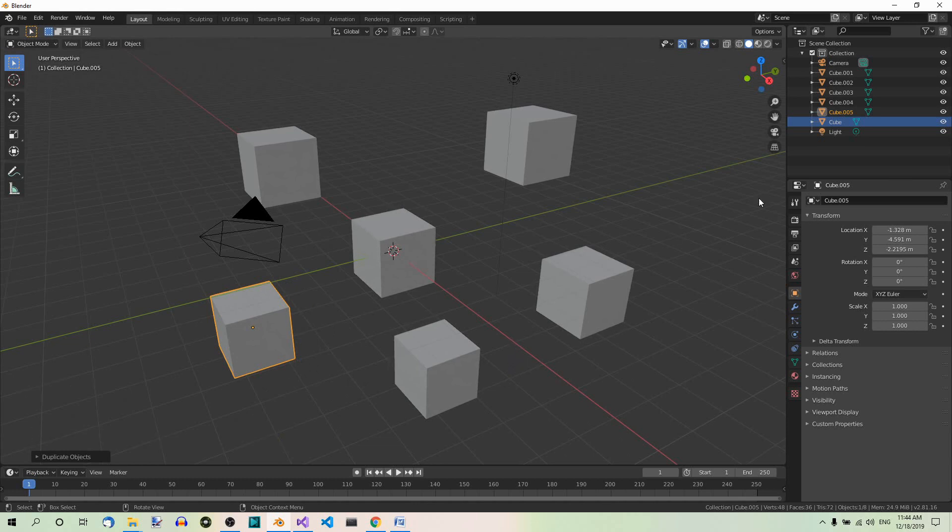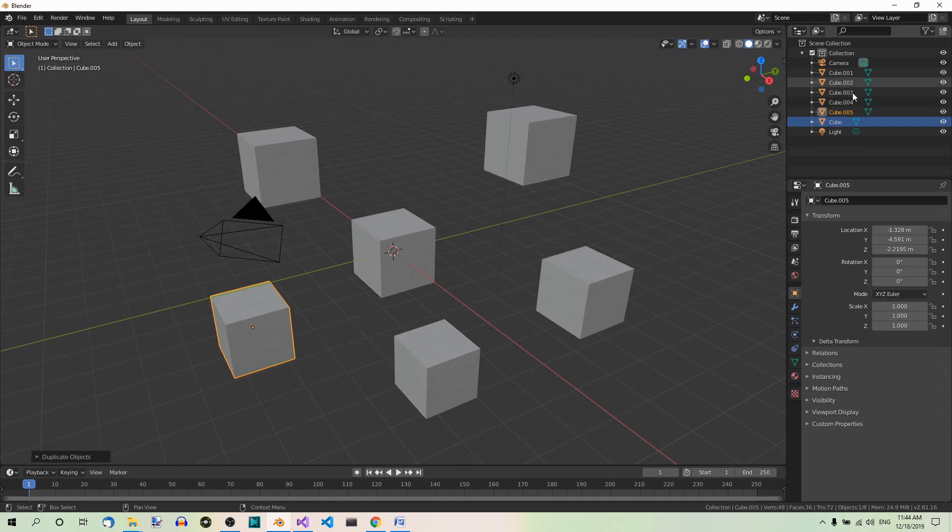Now you can see in the outliner that they are called cube, this is the original one, cube point 001, cube point 002, 003, and so on.